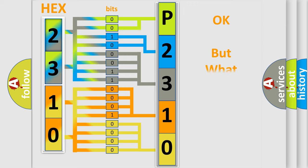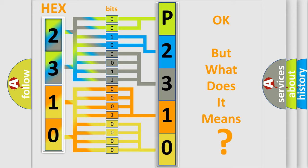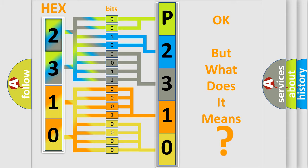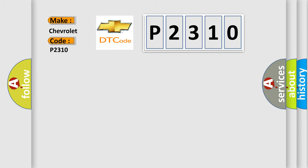The number itself does not make sense to us if we cannot assign information about it to what it actually expresses. So, what does the diagnostic trouble code P2310 interpret specifically for Chevrolet car manufacturers?